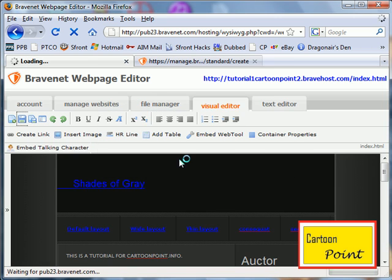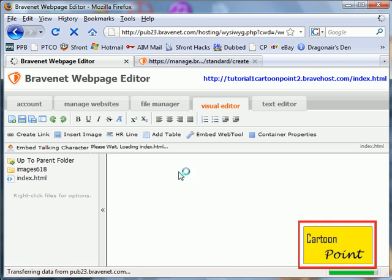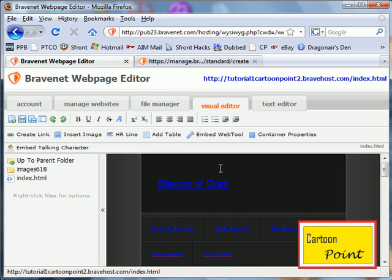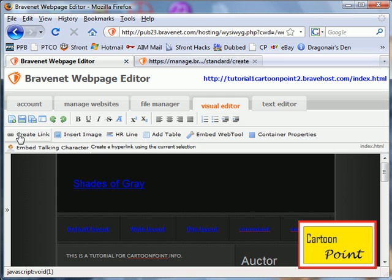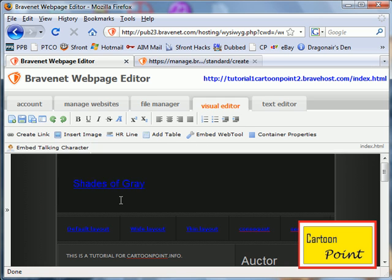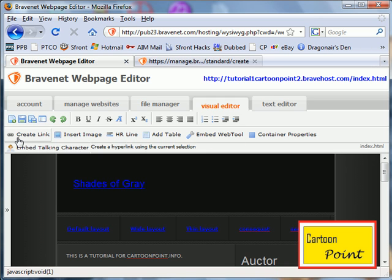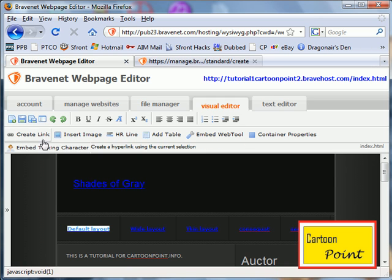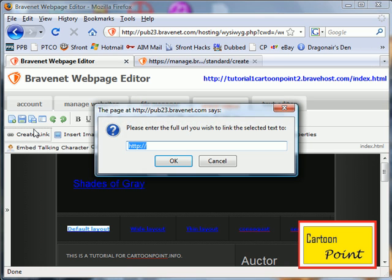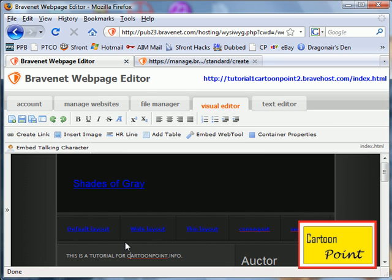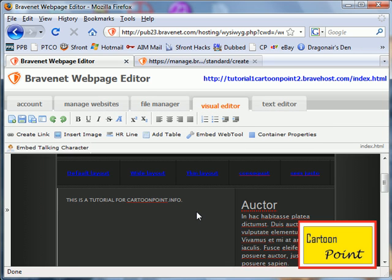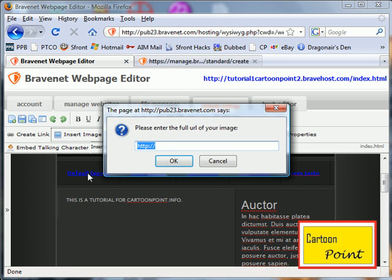Now I'm going to give you some tips on how to use the editor. If you want to create a link, you're going to highlight, then create link. Insert image.